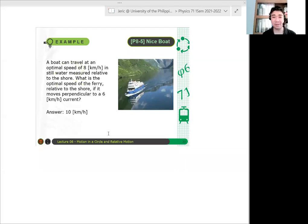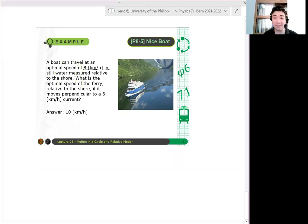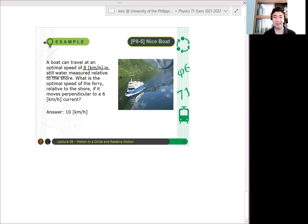Let's solve this problem. We have a boat that can travel at an optimal speed of 8 km/h in still water. What does that mean? Ano ibig sabihin yan? That's what?